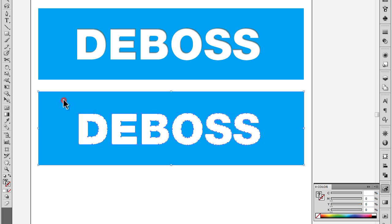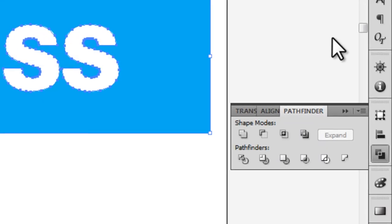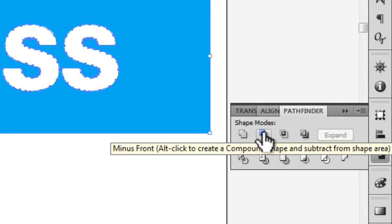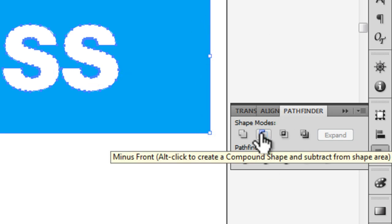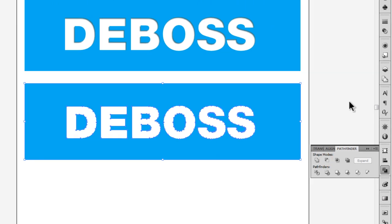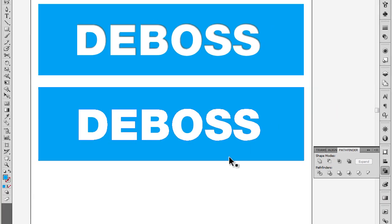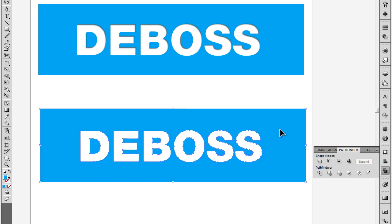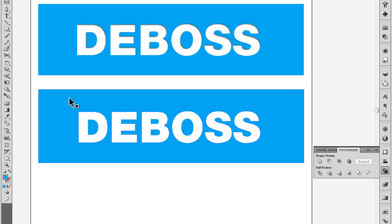So we're going to shift-select the rectangle behind it, then bring up our Pathfinder and do a minus front, which will subtract out the lettering from the rectangle shape. It's done. Doesn't look like it did anything obviously because it didn't really change the way it looked, but this is all now just one shape and the lettering is cut out of the block of blue.